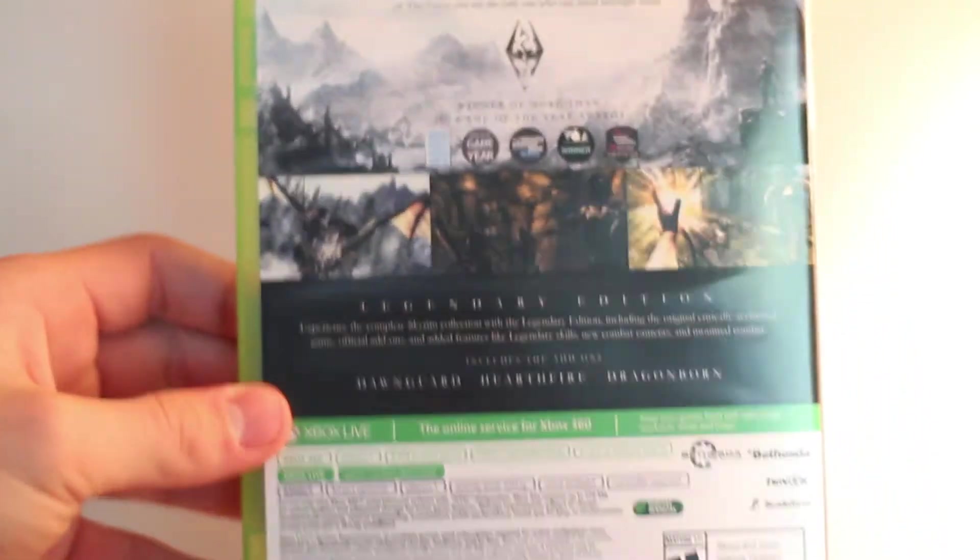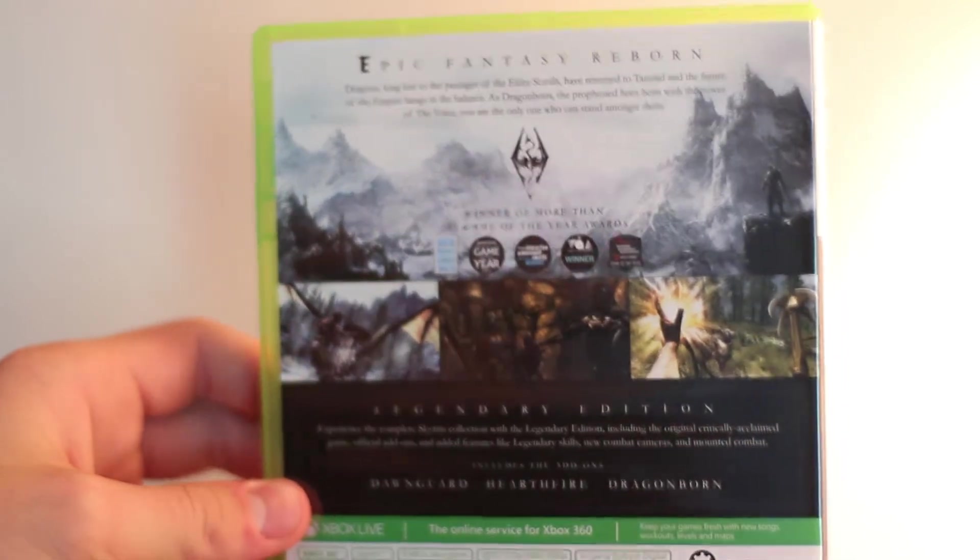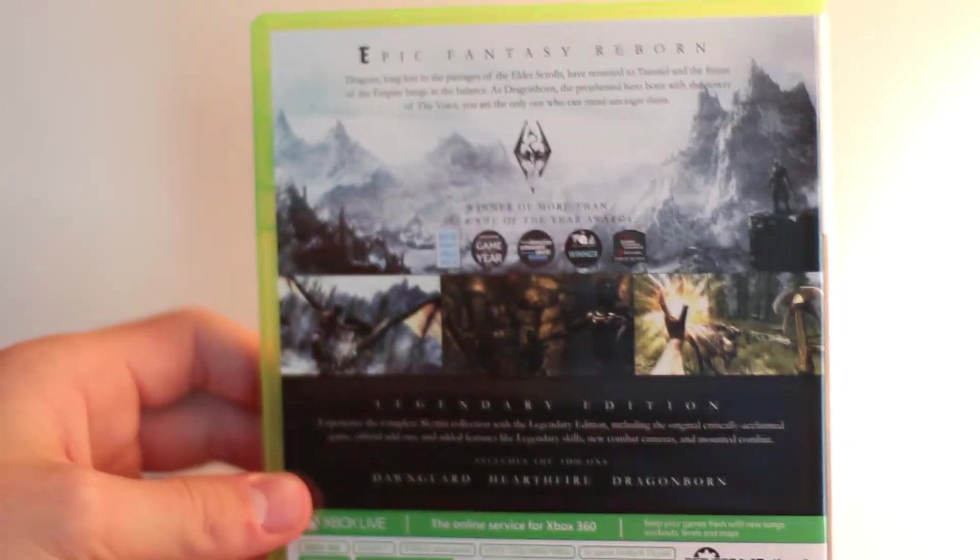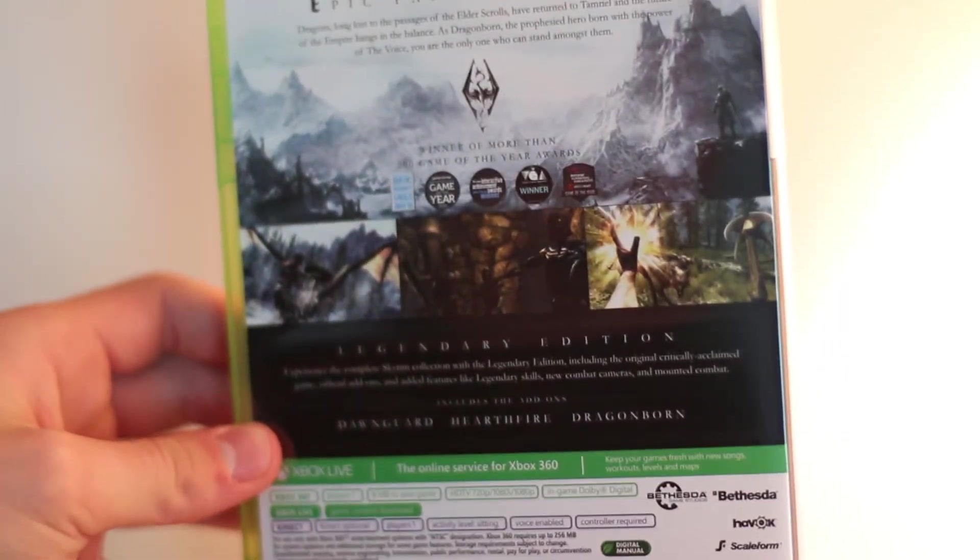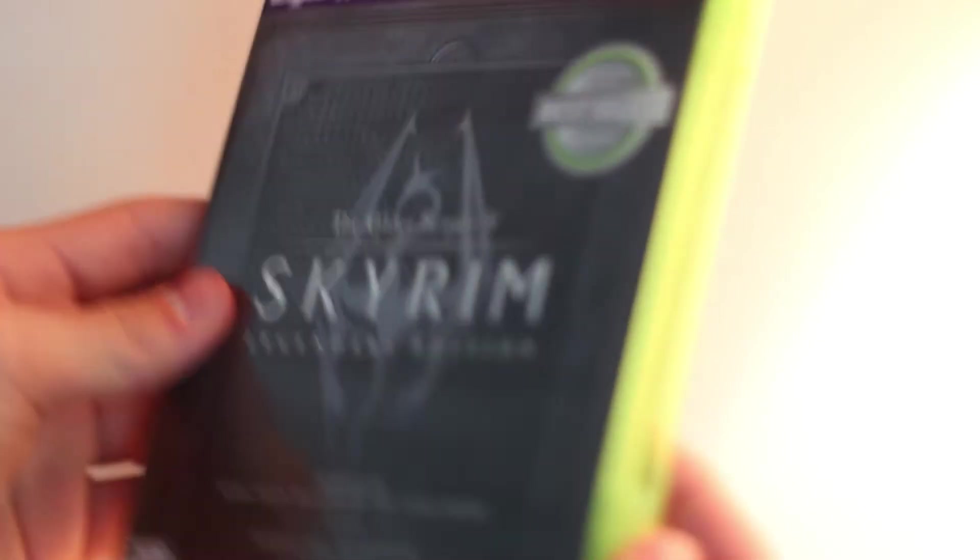Here's the back of the case, if any of you want to read it or anything. And of course it's rated M for Mature, so you can check on IMDB for the ratings of the game, like an accurate depiction of the ratings.